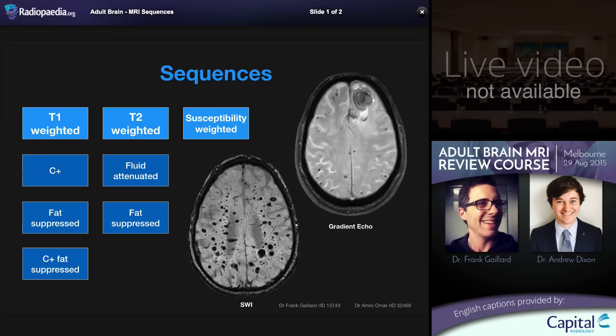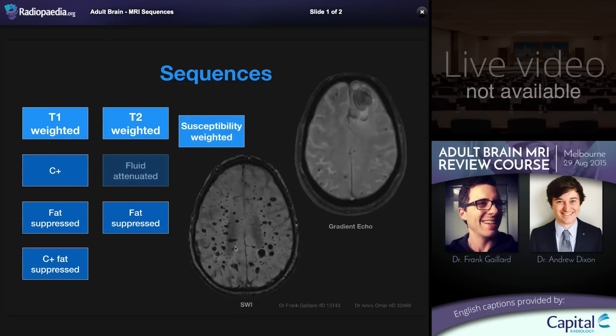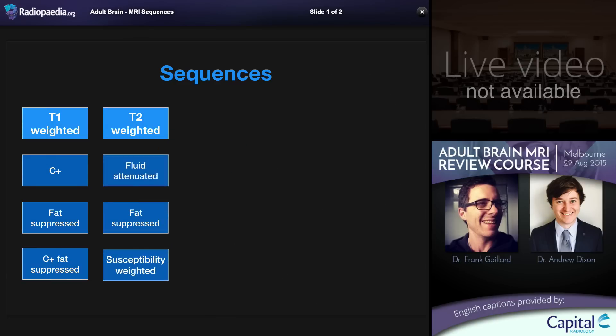Susceptibility weighted imaging at higher field strengths is particularly sensitive. An earlier and still widely used susceptibility-sensitive sequence is gradient echo imaging, but there are a number of others. These sequences probably deserve their own column but we'll place them under the T2 weighted column, as many of them are T2-star weighted.